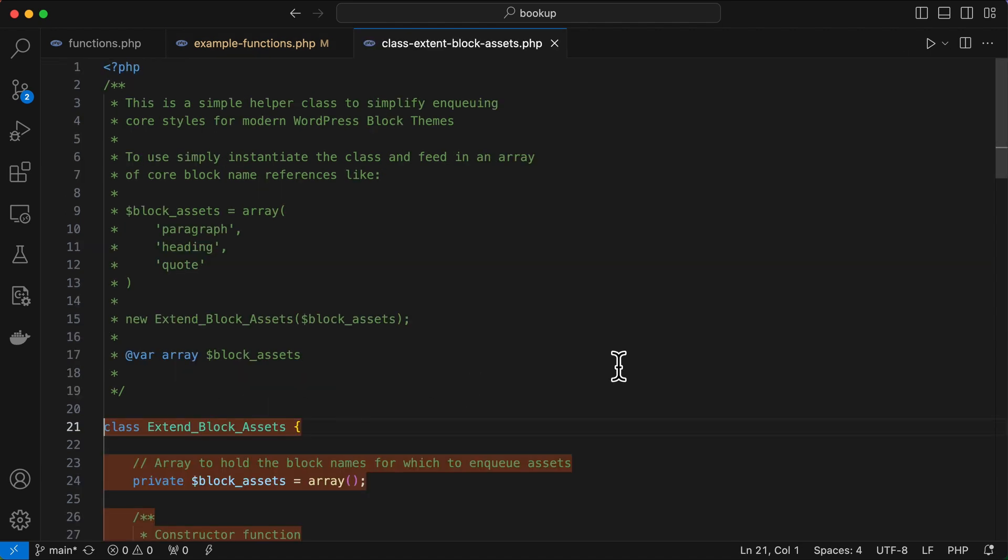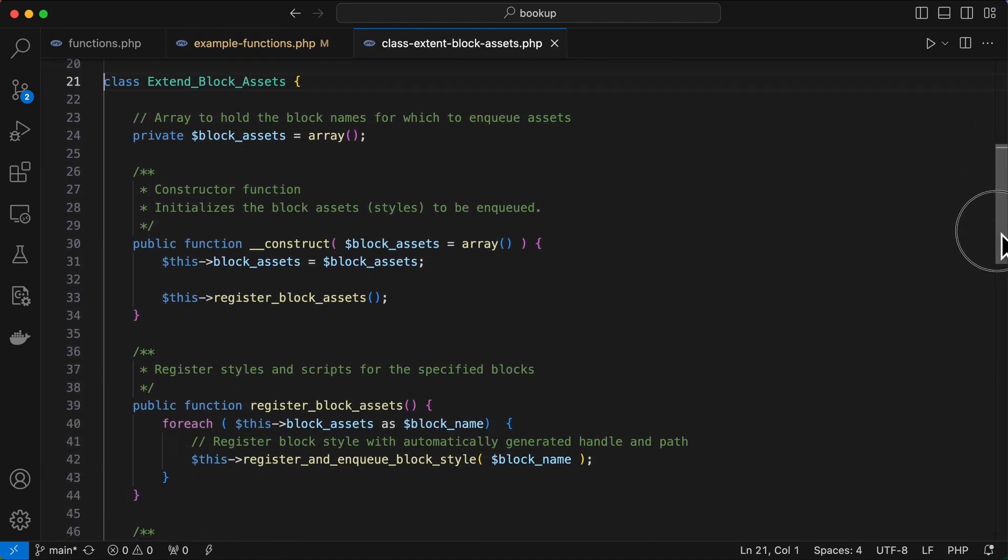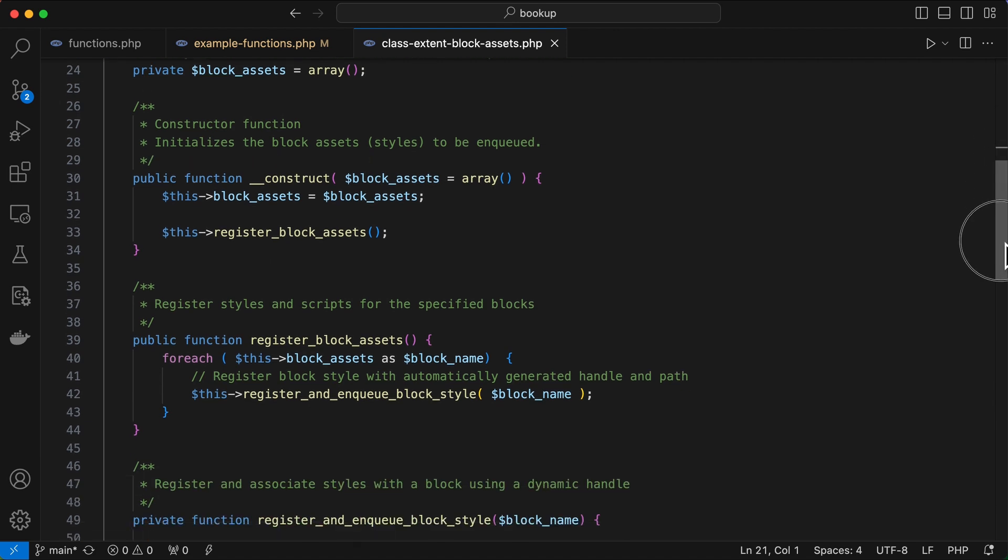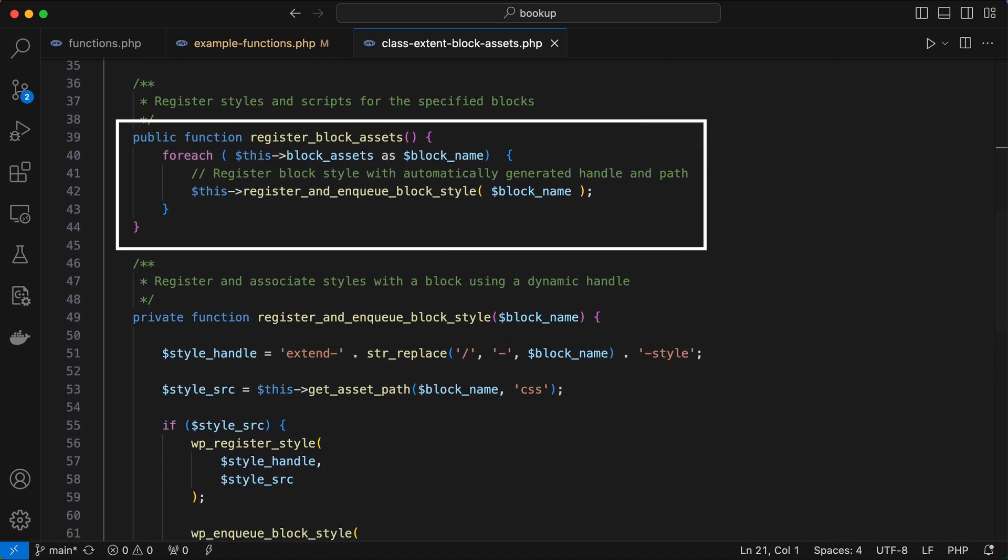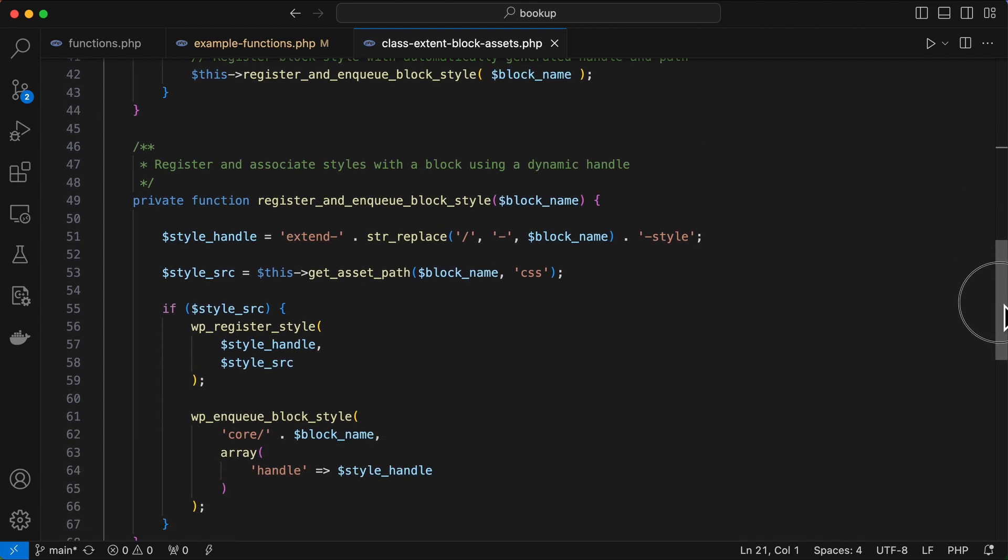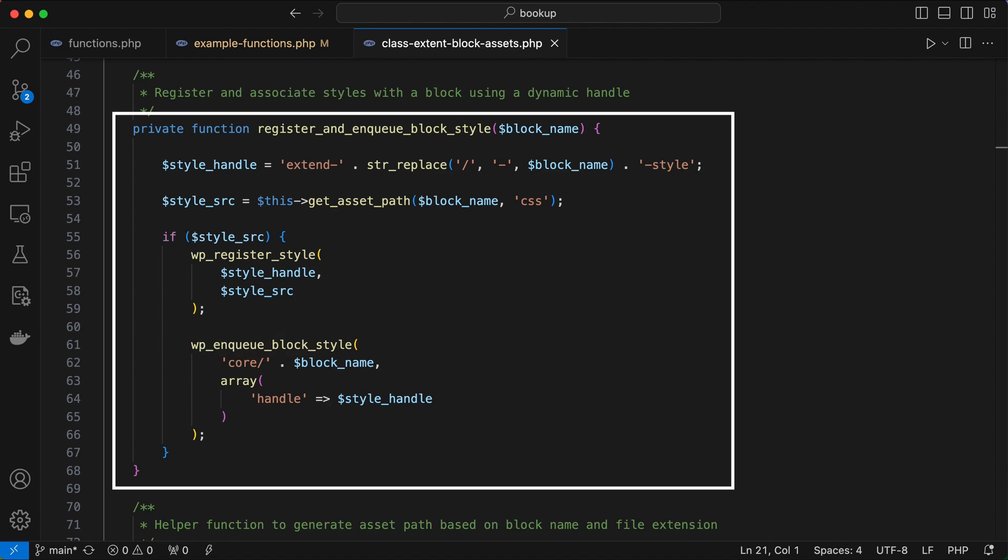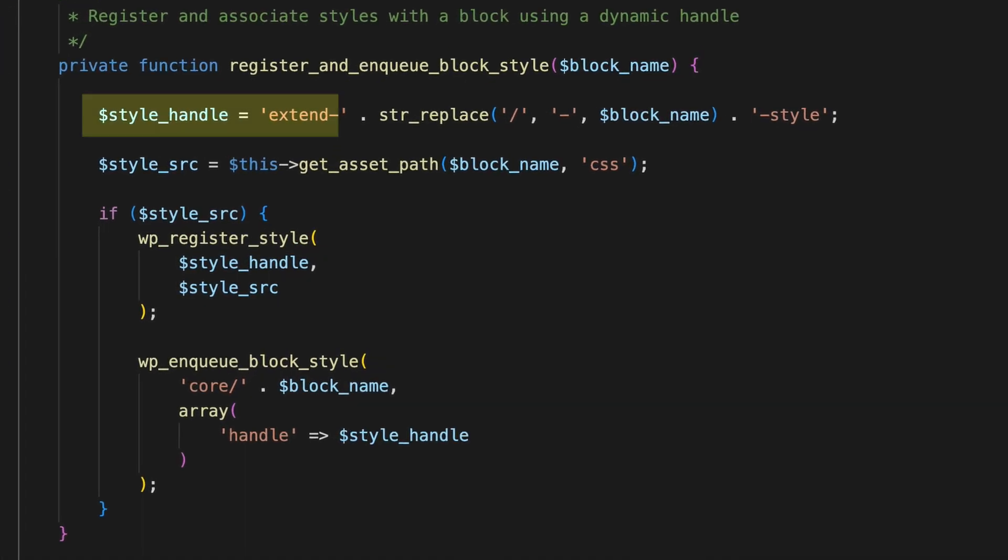So here's what's happening inside the class. So the class takes an array of block references as a parameter, which it assigns as a private variable. And then we have a function called register_block_assets. And this loops through each block reference in the array, registering and enqueuing styles for each block. And this is where the magic happens.